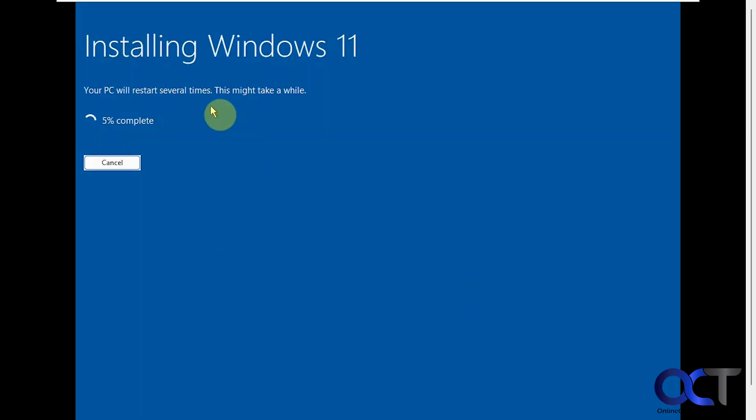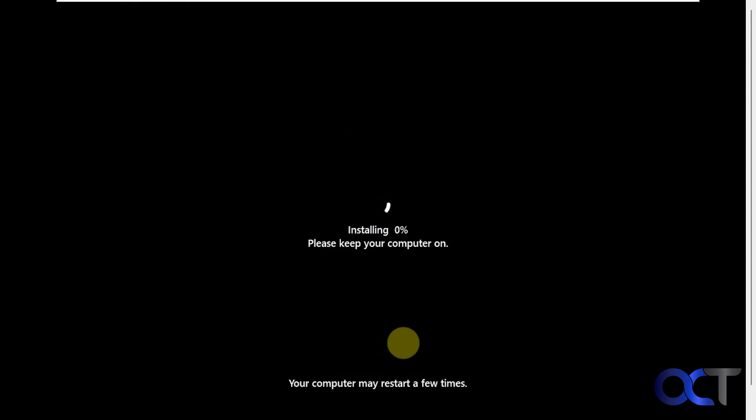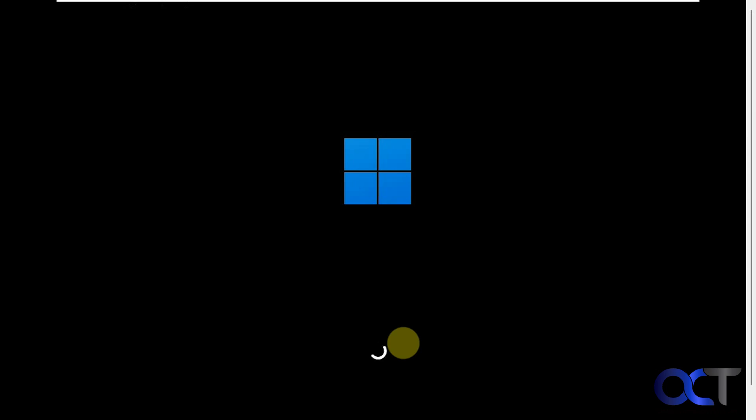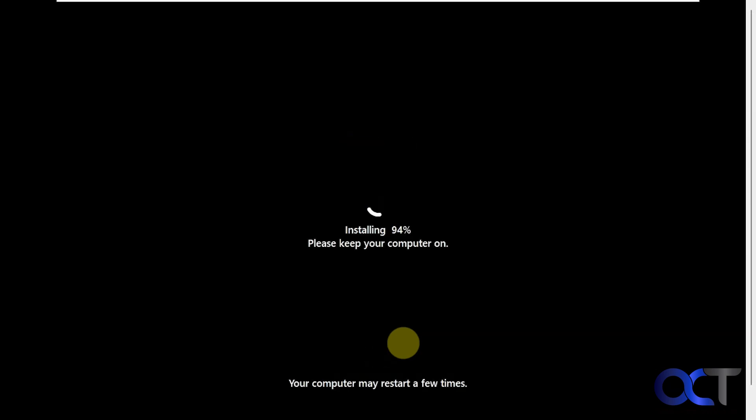Now you can see this screen is different than what we're used to seeing. We're doing our first reboot here. Another reboot. So as we're going along here you'll see which screens are different and which screens look new. If you've installed Windows several times they should be pretty obvious to you.